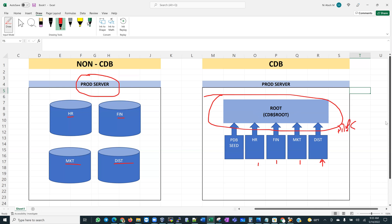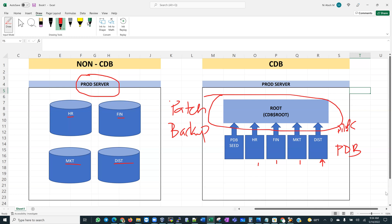From an Oracle database management standpoint, if I patch the container then I patch all the pluggable databases. If I back up the container, then every pluggable database within that environment gets backed up as well. If I upgrade the container, then every pluggable database within that environment gets upgraded as well.